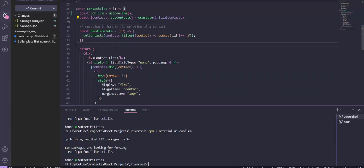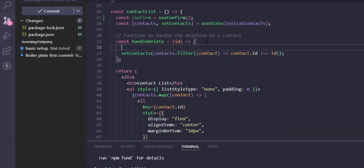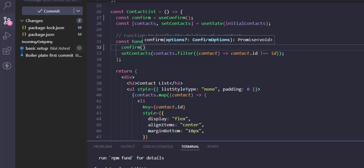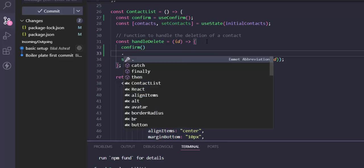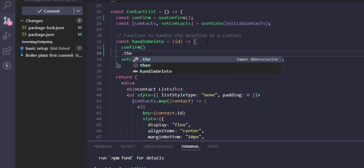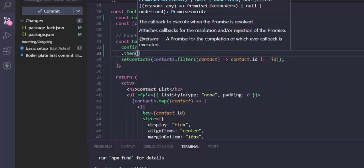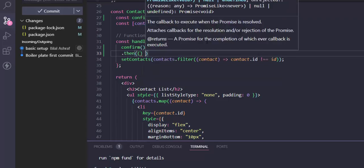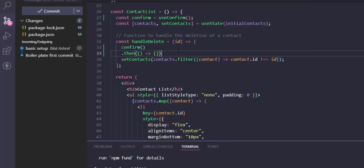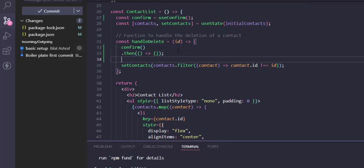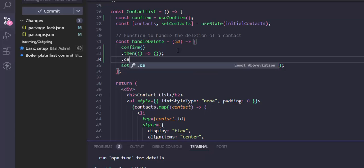After that, we will call this hook. We need to call confirm here and pass some parameters. Let's try without parameters first. It will return us a promise, and we just have to handle this with a callback. Furthermore, we can also add a catch.